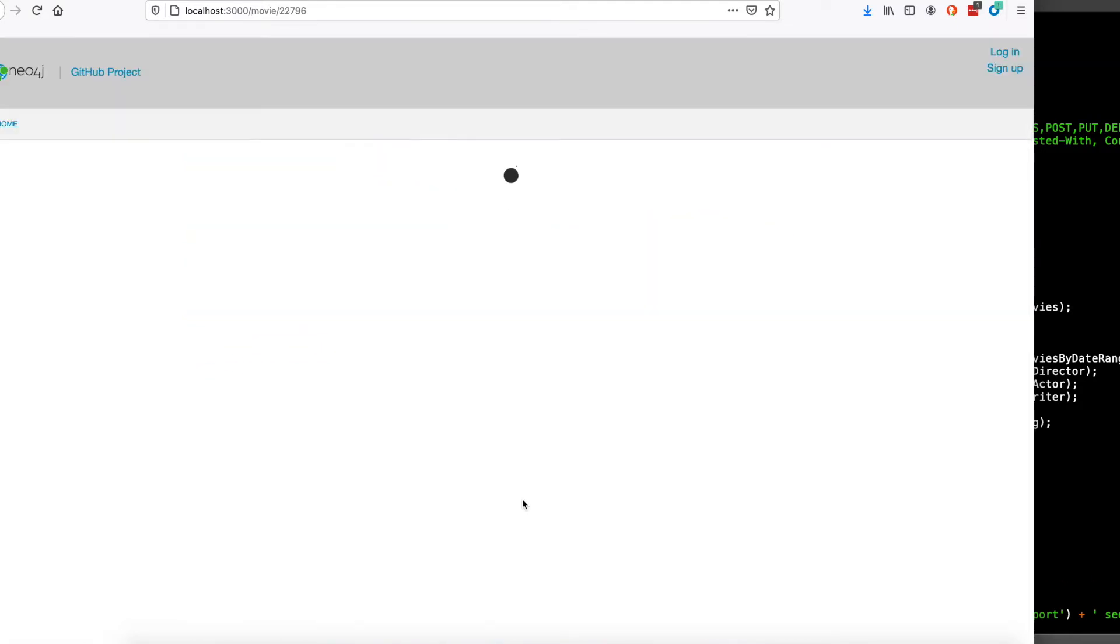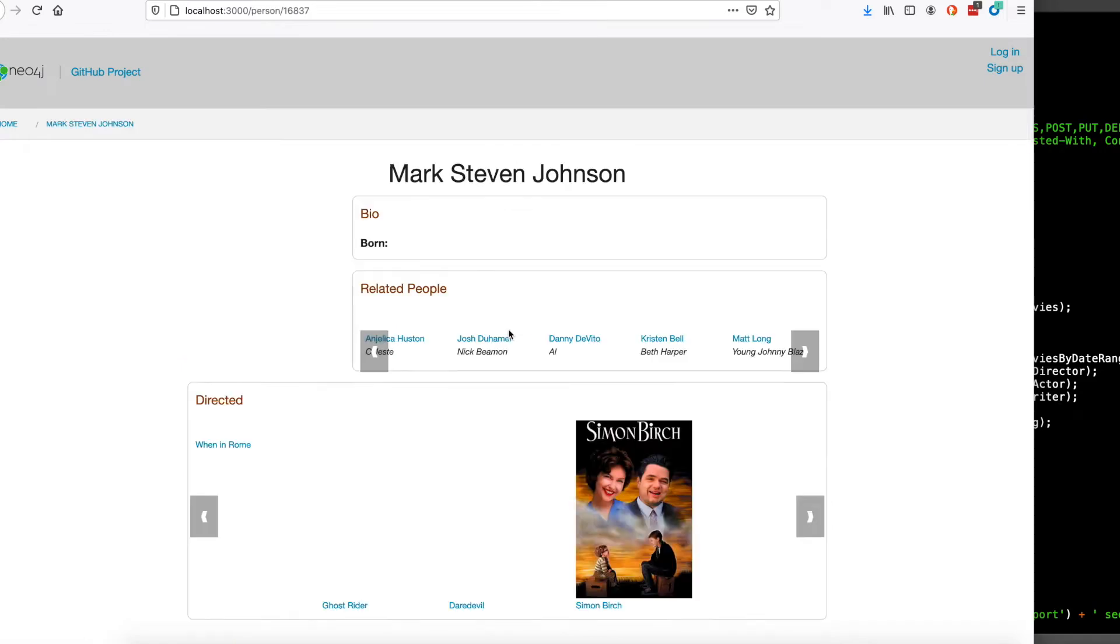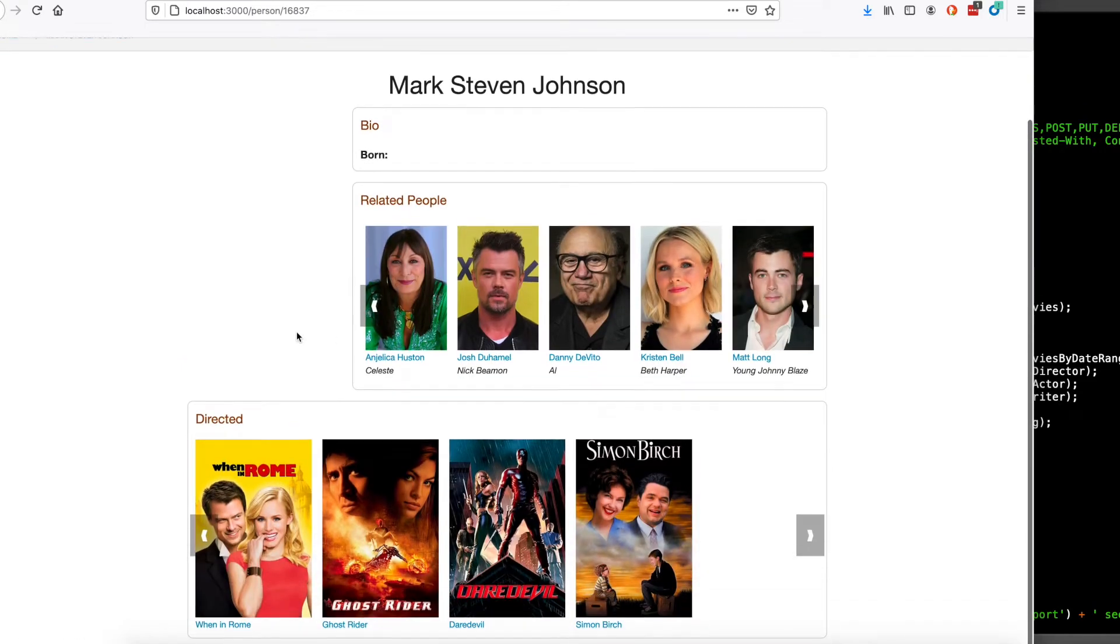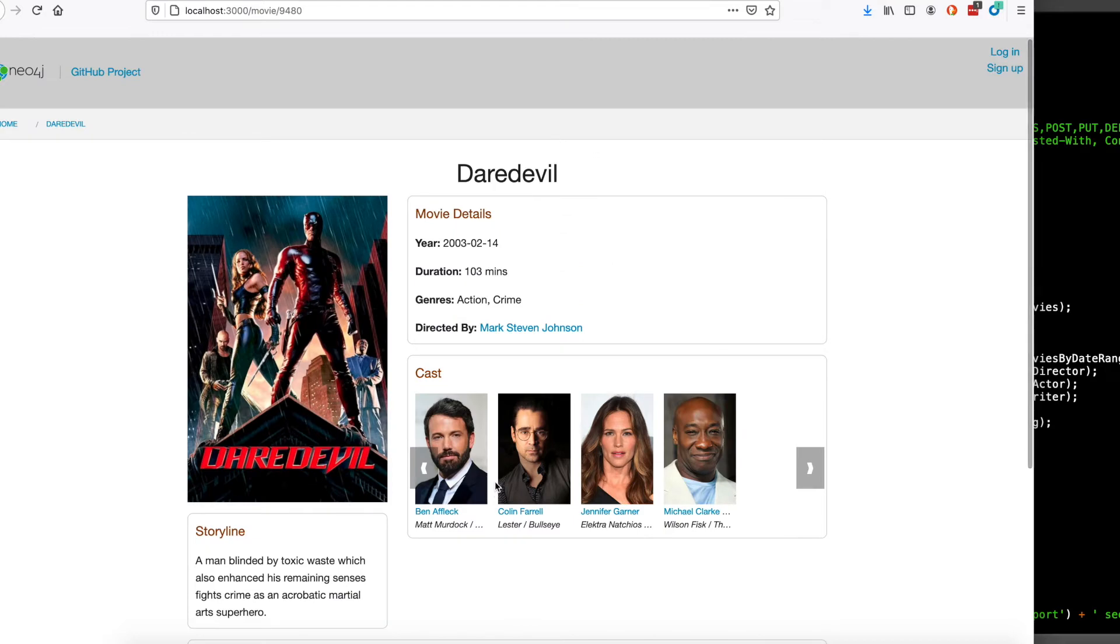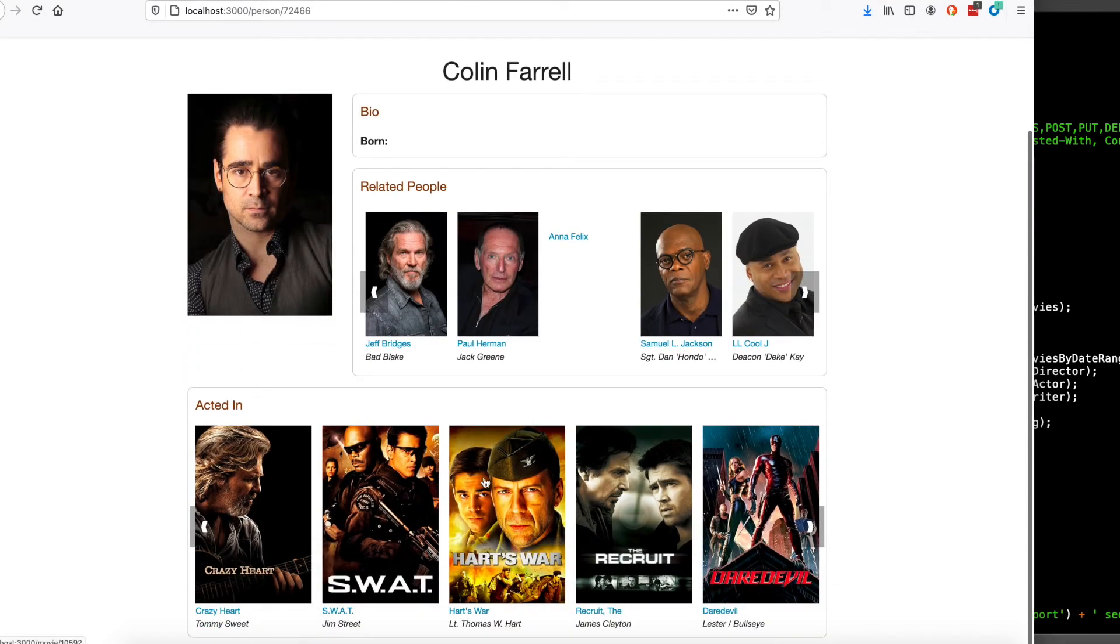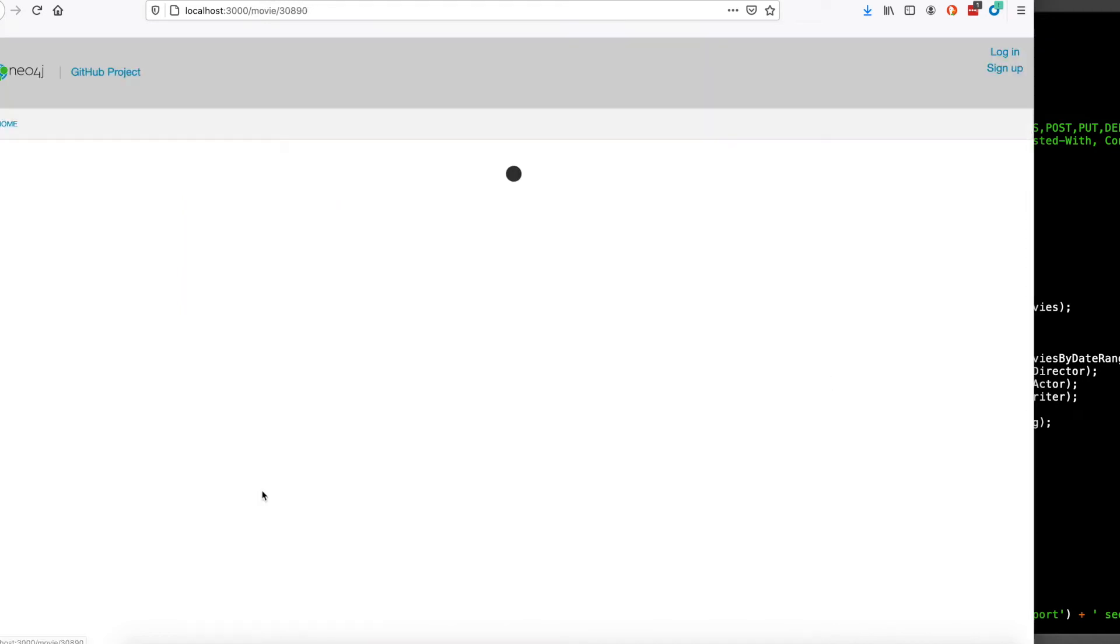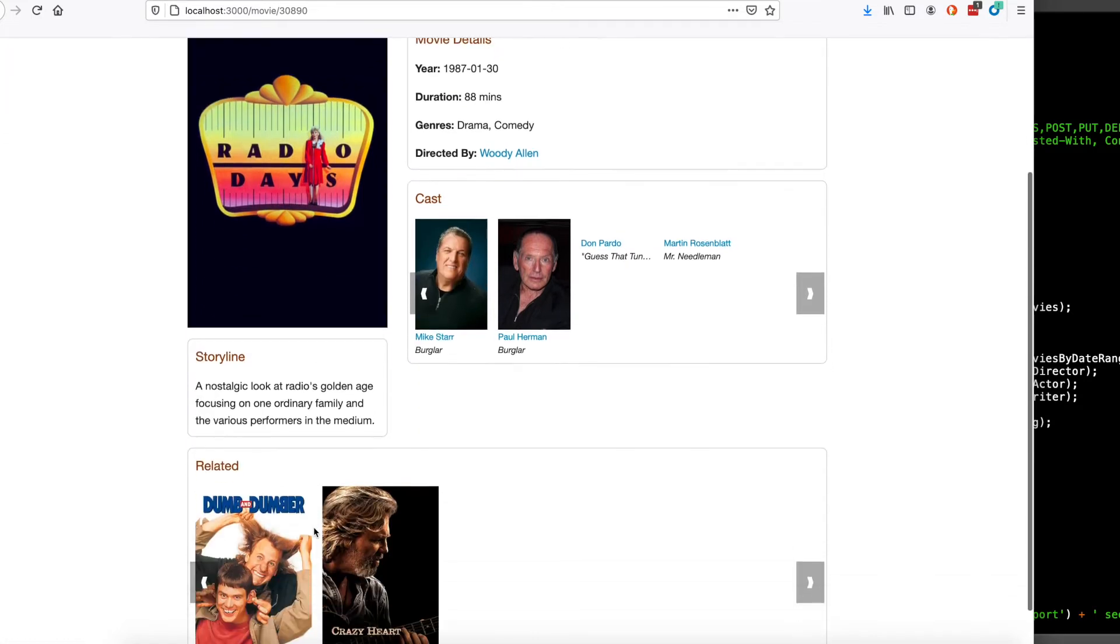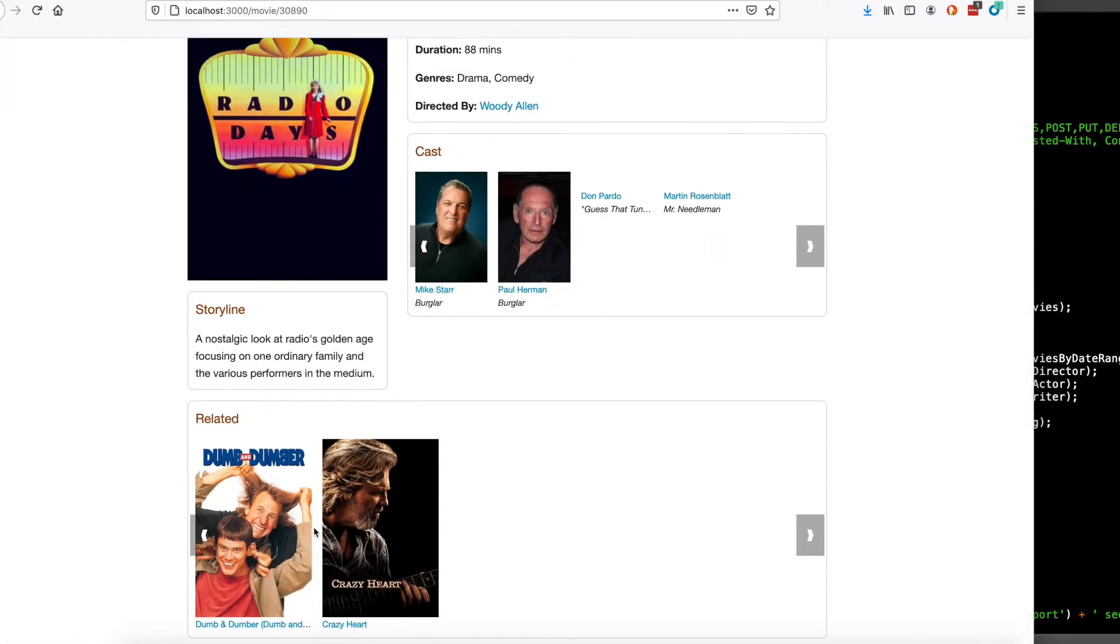And if we click on a particular movie and click on the director, you'll see that this person has a directed box here of movies he's directed. So if we click on a couple more, you'll see it's pretty simple. Some people have more information than others. Some movies have more information than others.